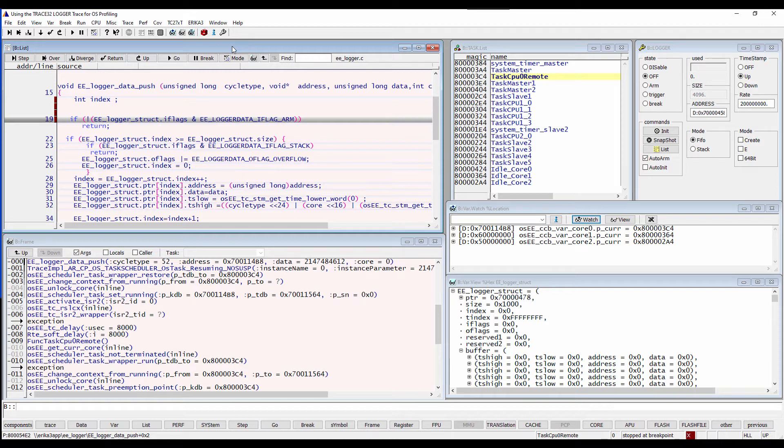Trace32 can extract these addresses as well as the task list and identifiers from the ORTI file. In other cases where no OSEC OS is used, it is the task of the Trace32 awareness to get this information.